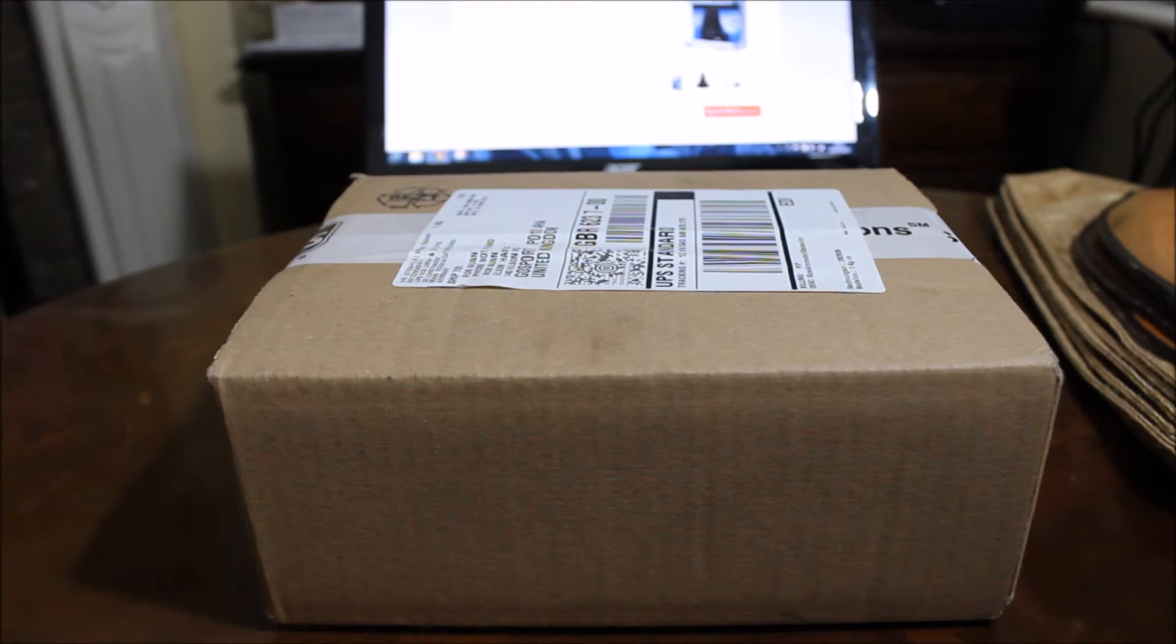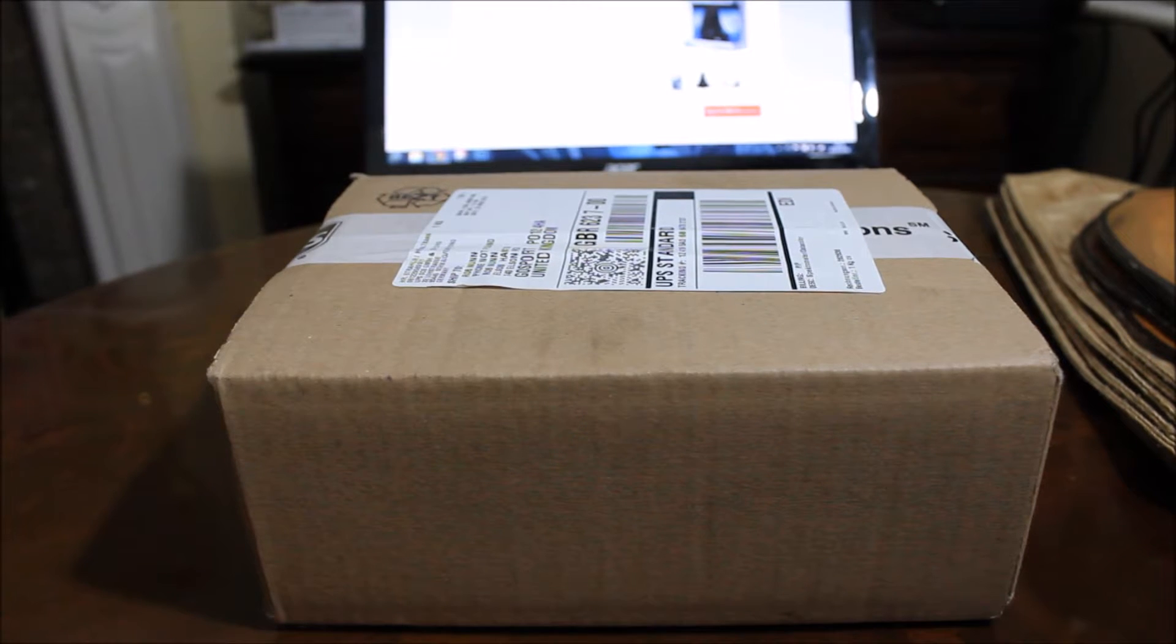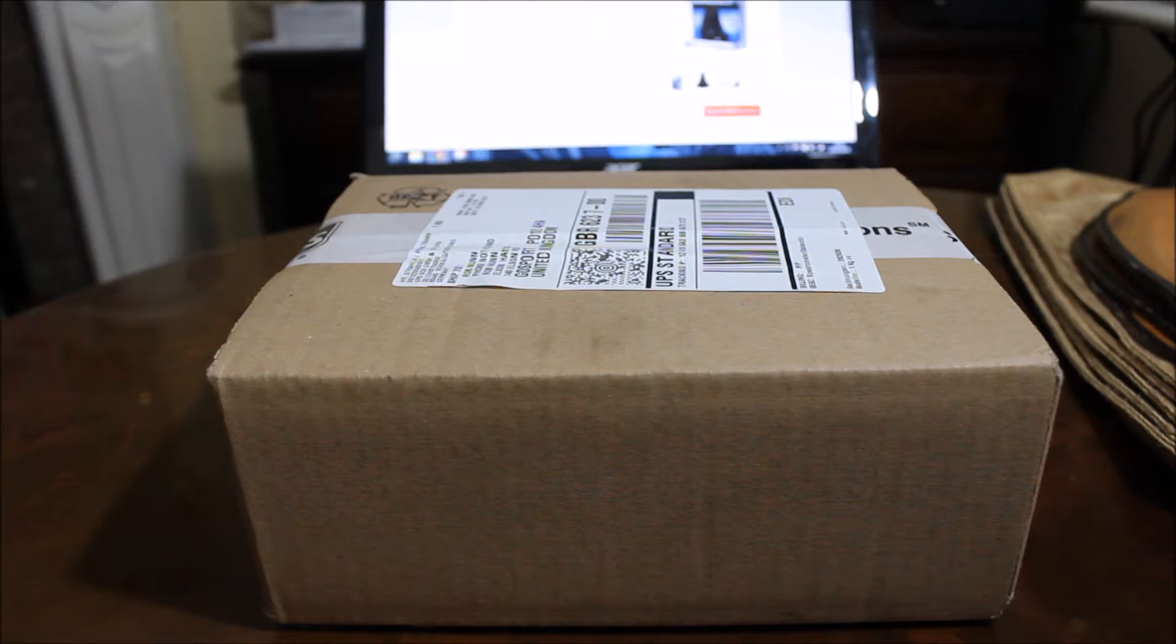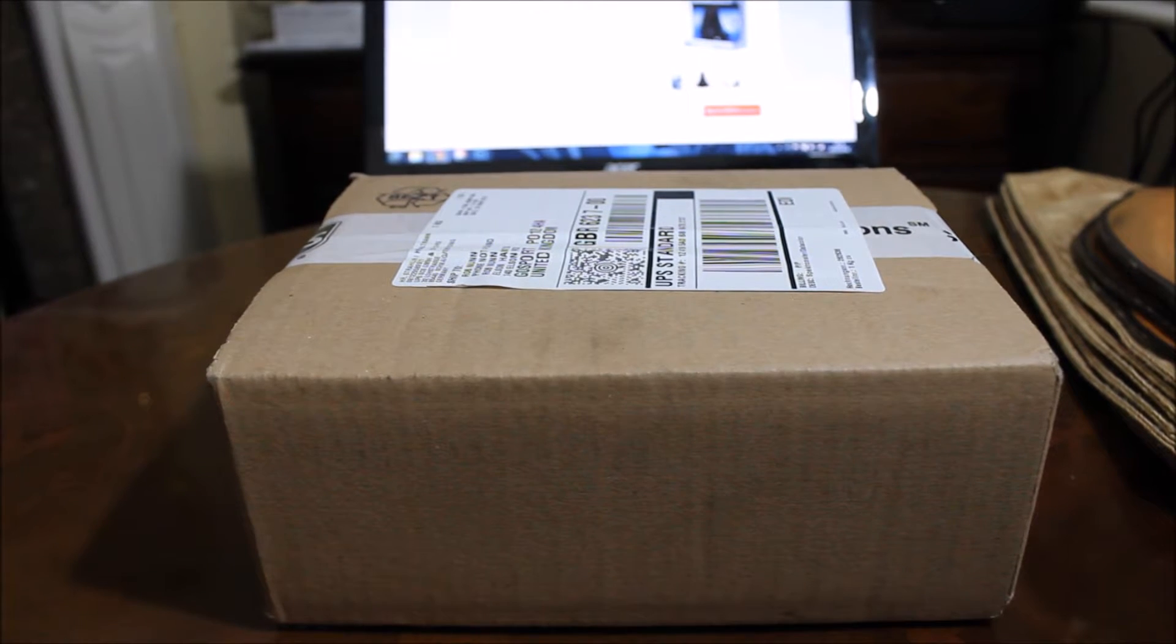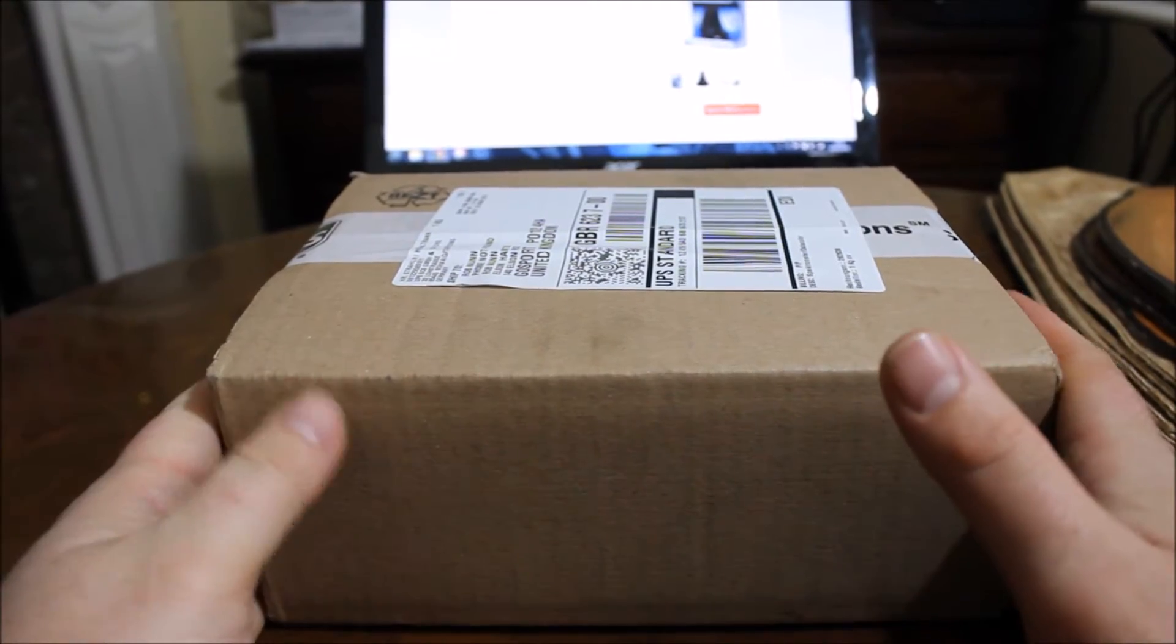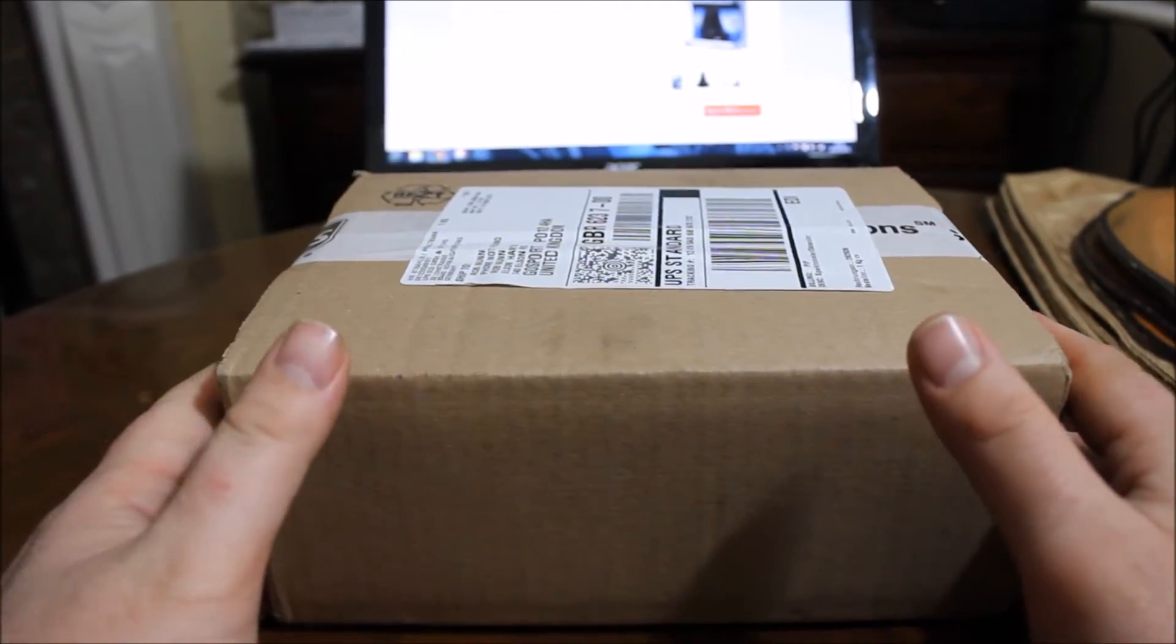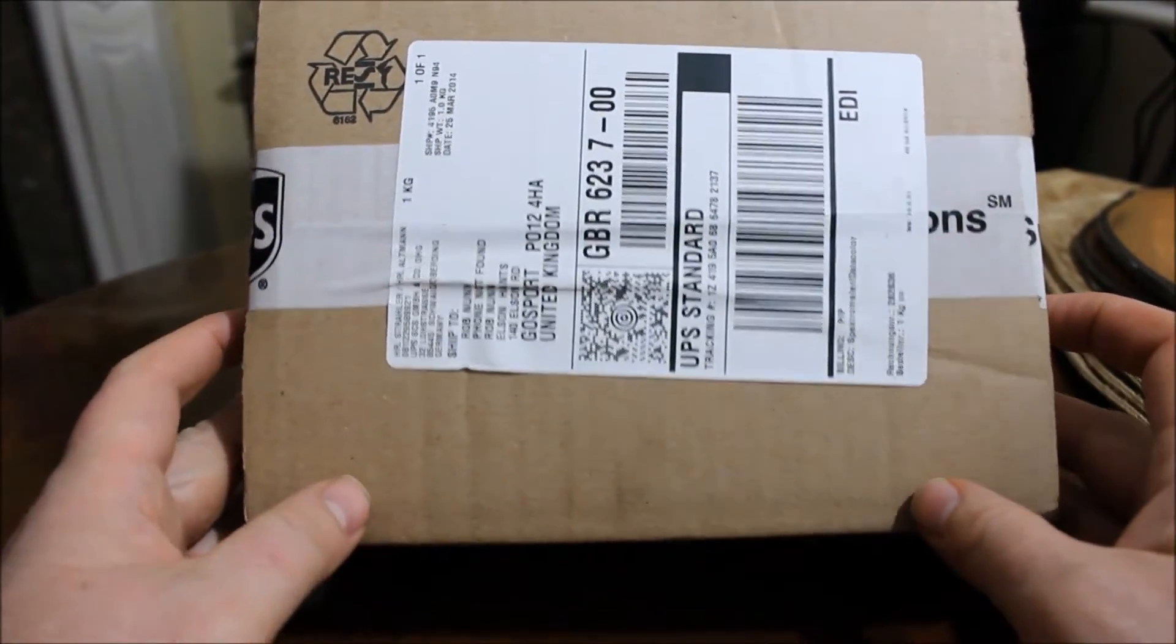Hi, I'm Rob from robnumphoto.com and today I'm going to do a quick unboxing video of a fantastic product that Datacolor have sent me called the Spyder 4 Pro, which is a monitor and screen calibration device.